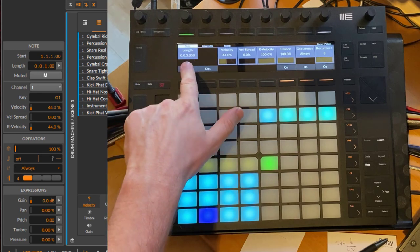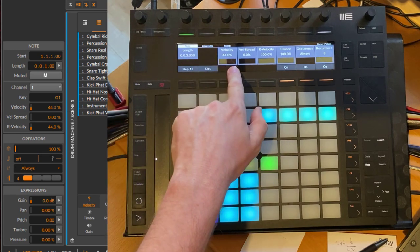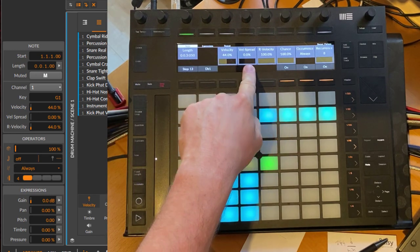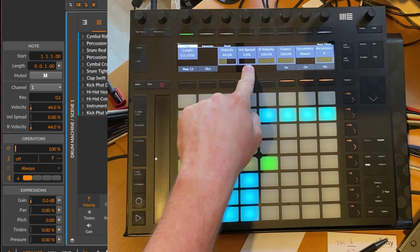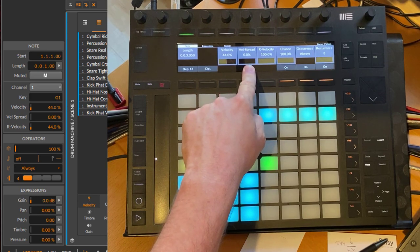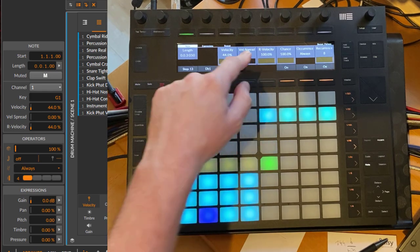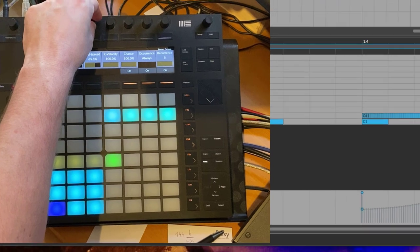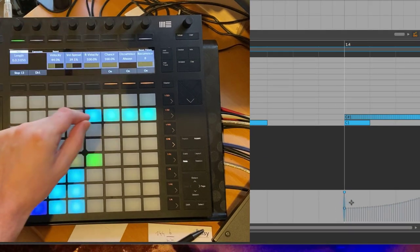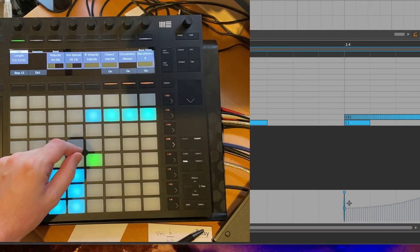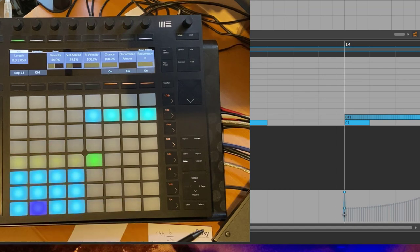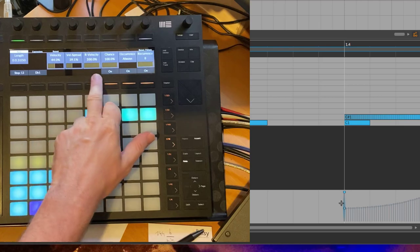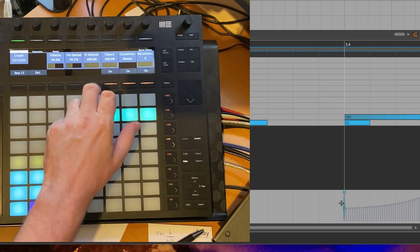The first thing is what you already know, so the length of the note, velocity. This is also new: velocity spread. So you can have an area of probability, an area of how the velocity changes, so it can have a kind of variation. If you turn it up you see that happening here on the screen as well. You get this kind of fog area which is then the area where the velocity lies depending on this probability.